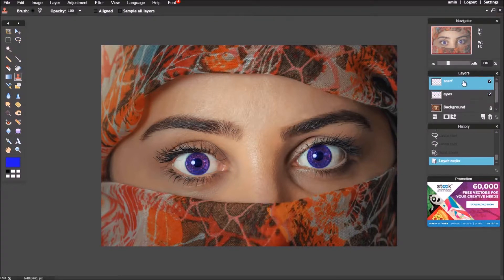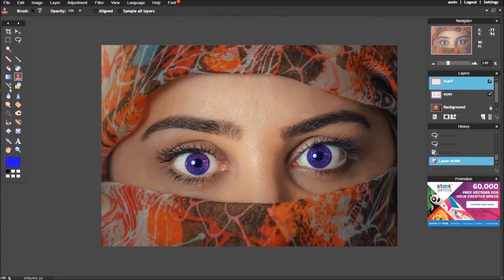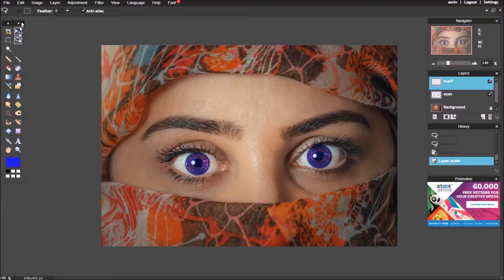For the scarf, make its layer on the top. Click on the lasso tool, choose polygonal lasso tool from the option bar.